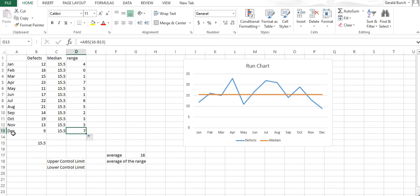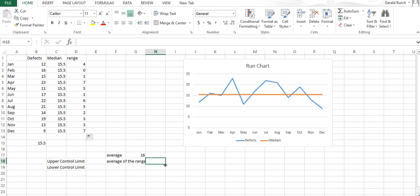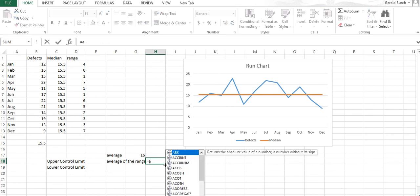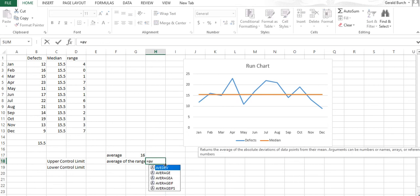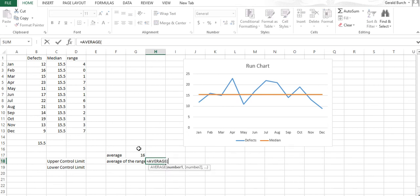Make sure we have everything right—December is seven points away from the average. Everything looks good. Now I'm taking the average of the range, equals average of this range.